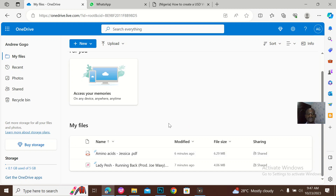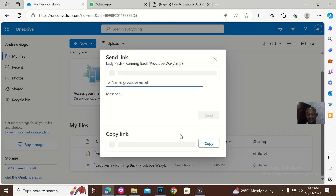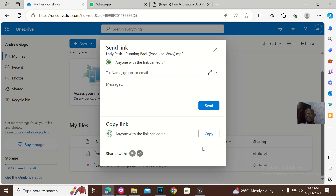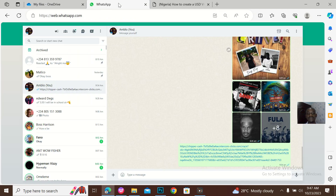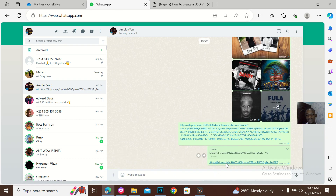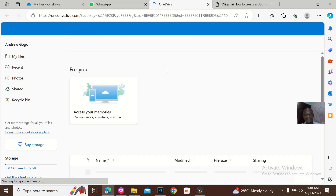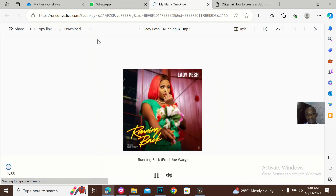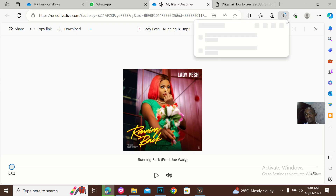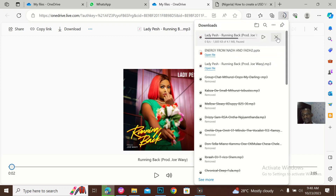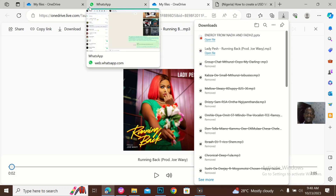So if I want to actually get the direct download links to these files, just click here. When you click here — maybe you want to get a direct download link and share it to somebody — you could just click here, click on copy. Then maybe I want to send it to somebody on WhatsApp, I could just paste it. Once the person clicks this direct download link, it will bring them to the file, and the person can just click on download to actually download this file. You can see that it has downloaded already. So that's how to get the direct download link on OneDrive.